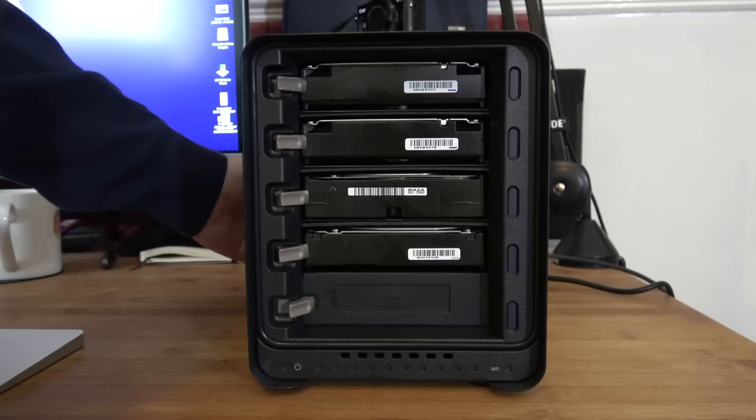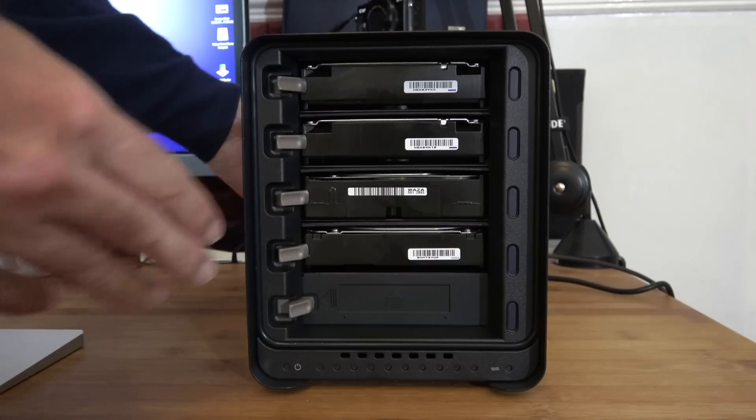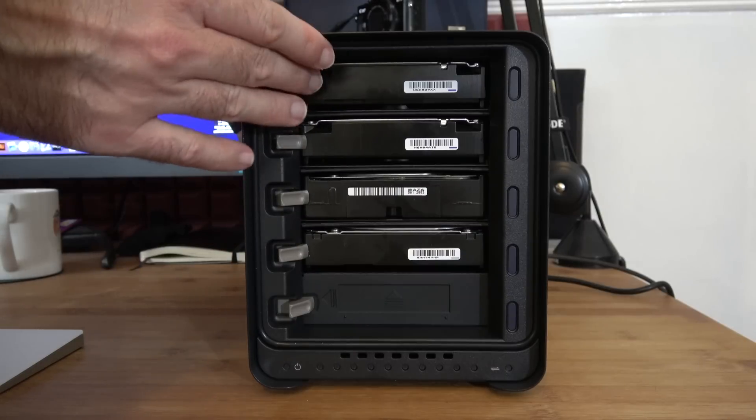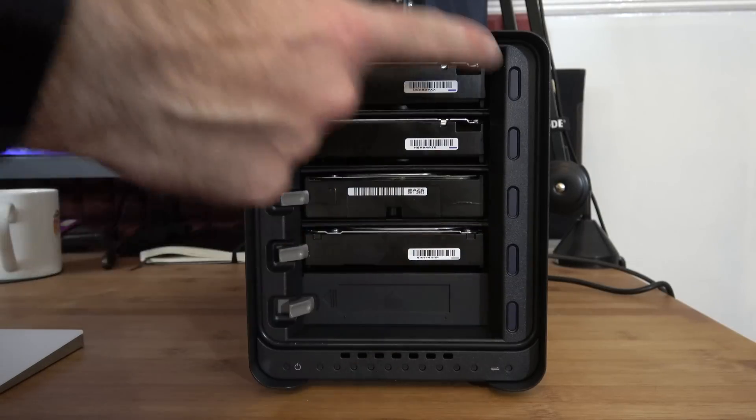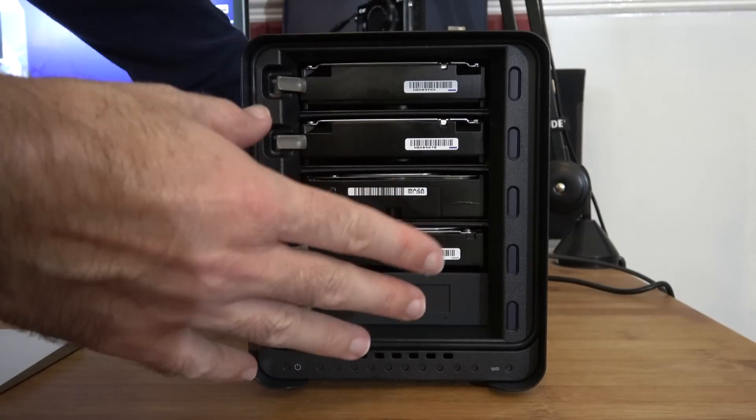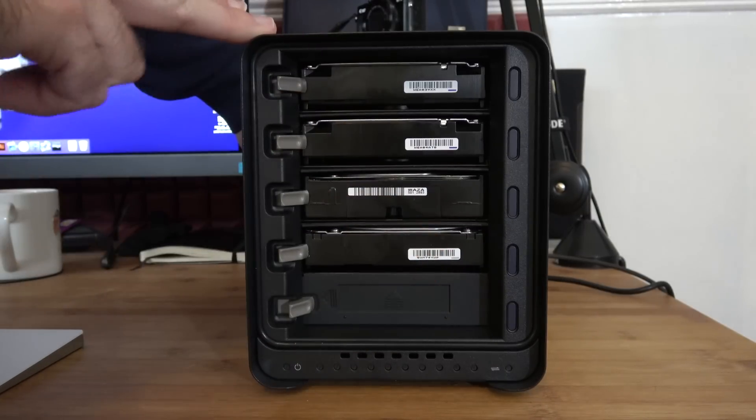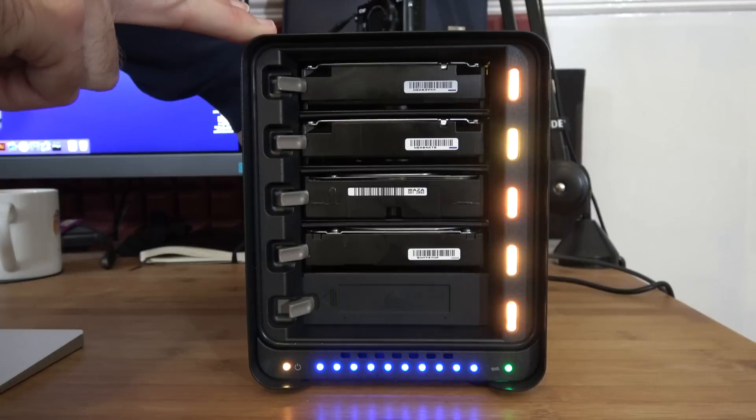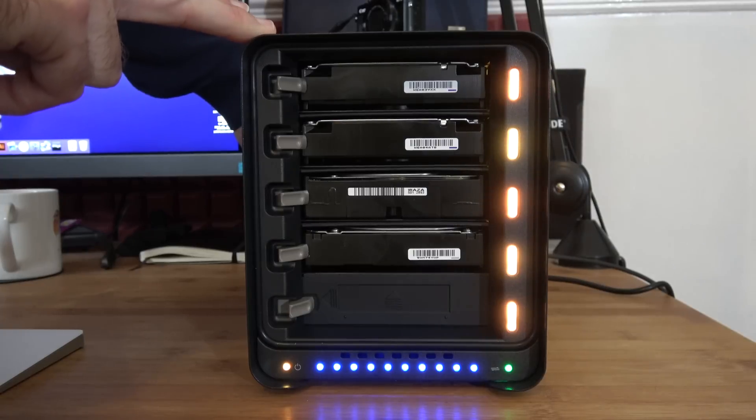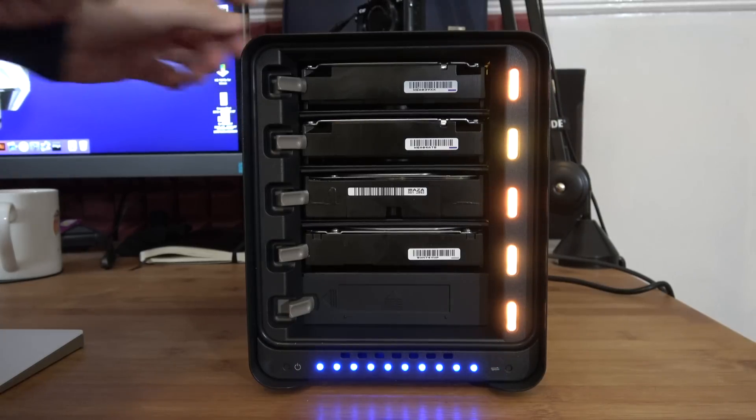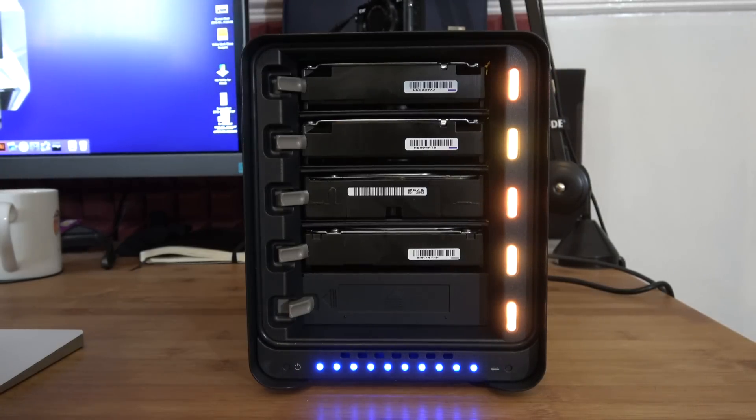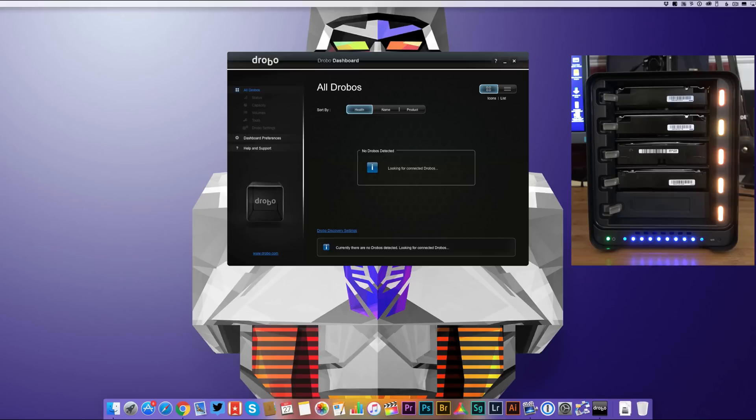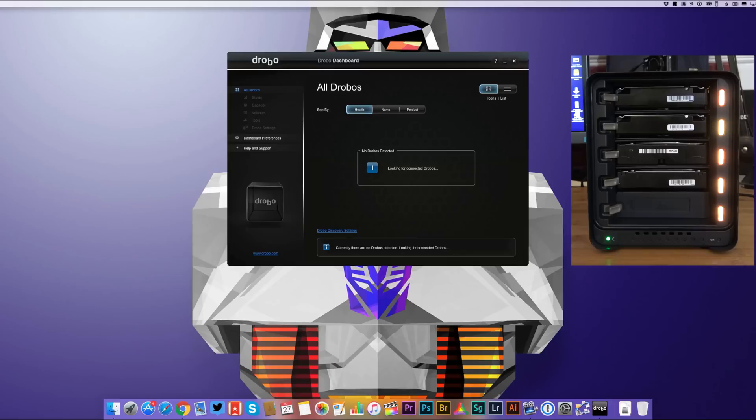So now I'm going to switch on the Drobo for the first time. I'm going to purposely leave the cover off so you can see all of the LEDs. So now we're going to switch over to the desktop view so that you can see the Drobo dashboard application.